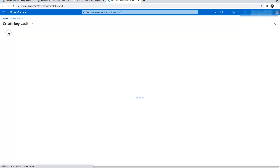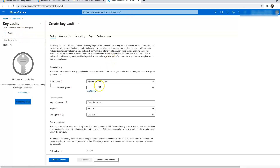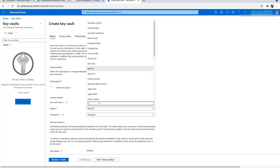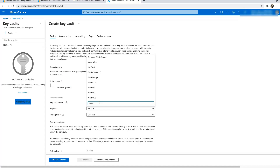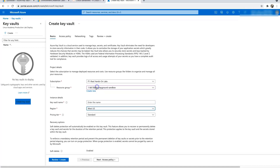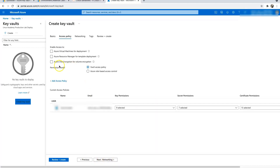Click on the Create button, choose the resource group, and choose the resource region where your resource group is deployed — mine is on West US. Then give the Key Vault a name and click Next to Access Policy. In Access Policy, if you want your virtual machines to fetch certificates or secrets, you have to give permission by clicking the checkbox.